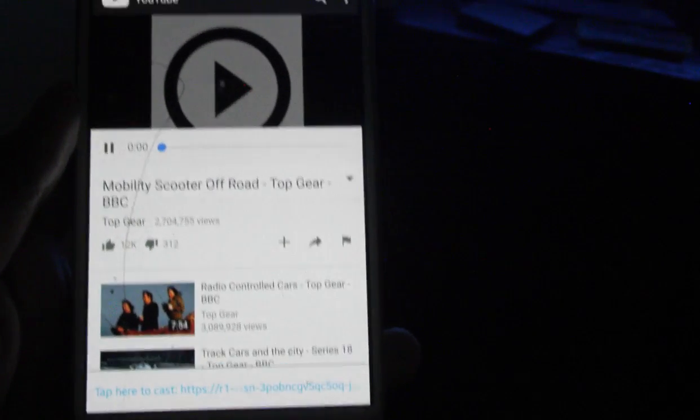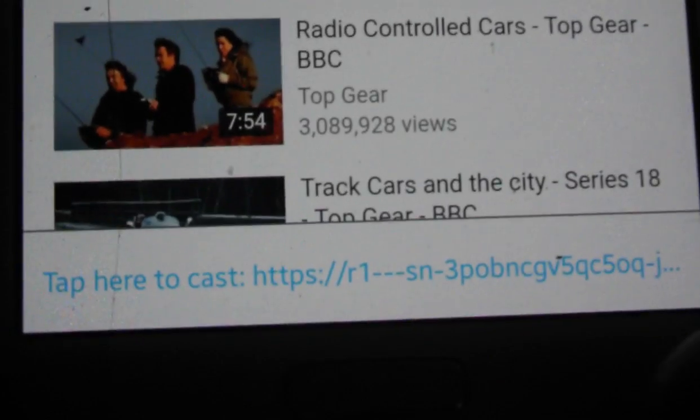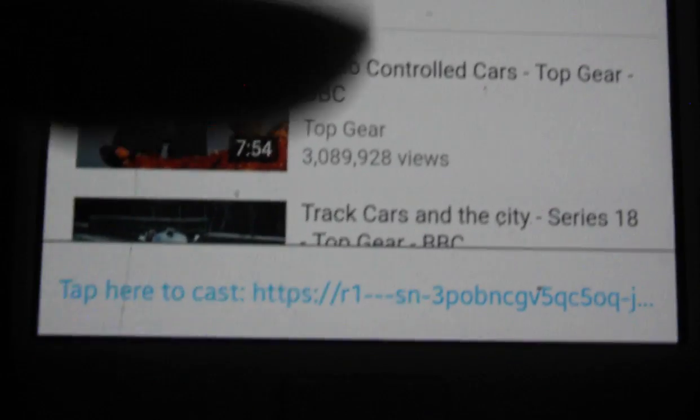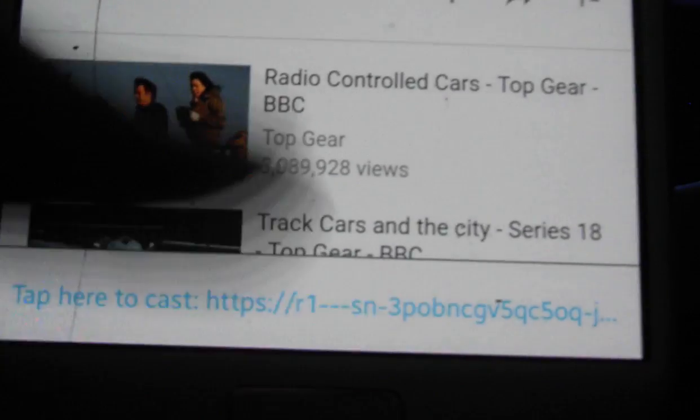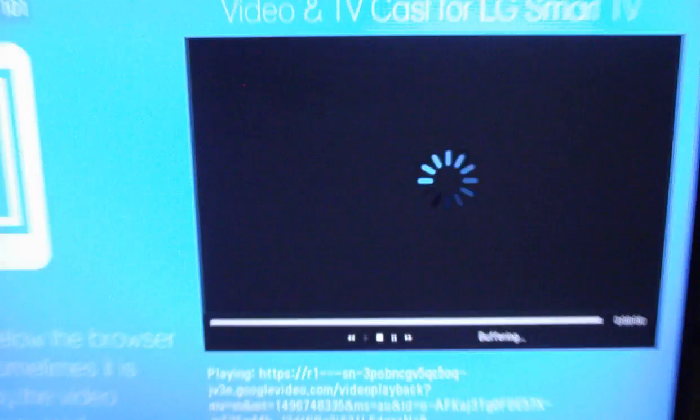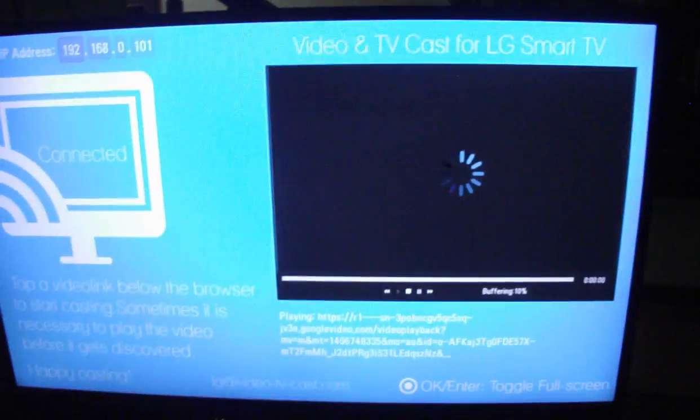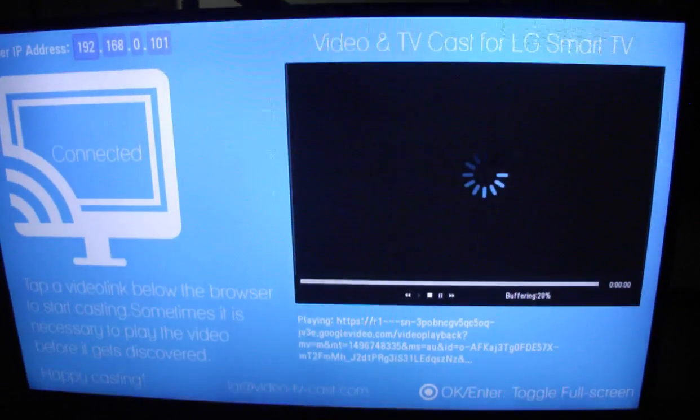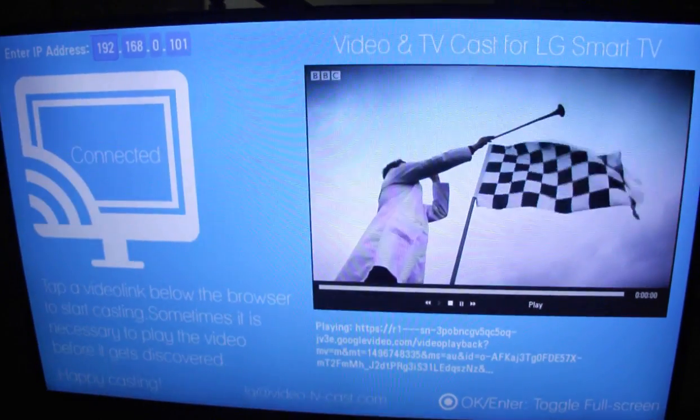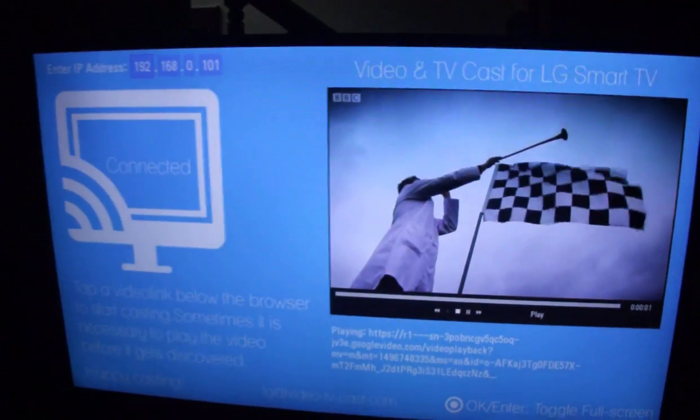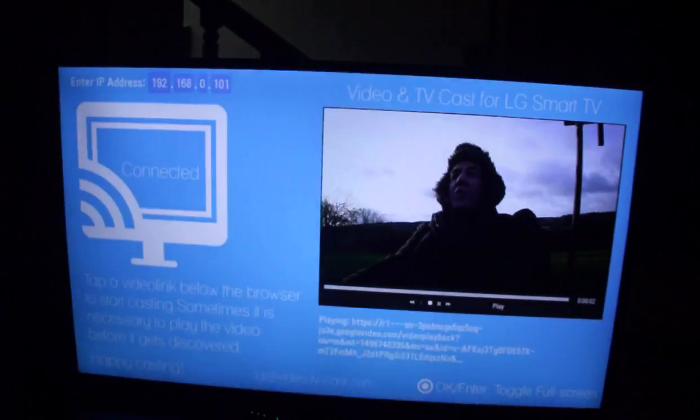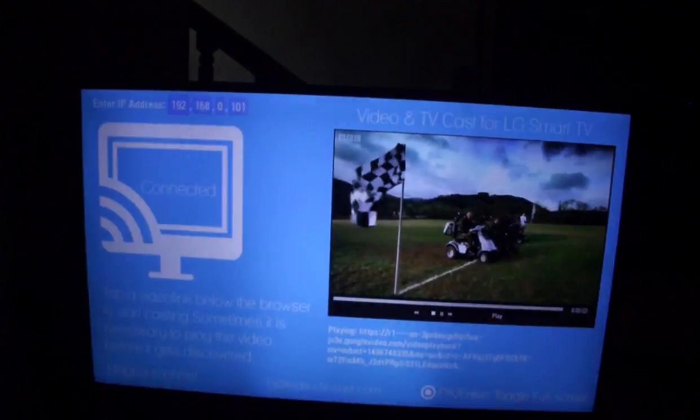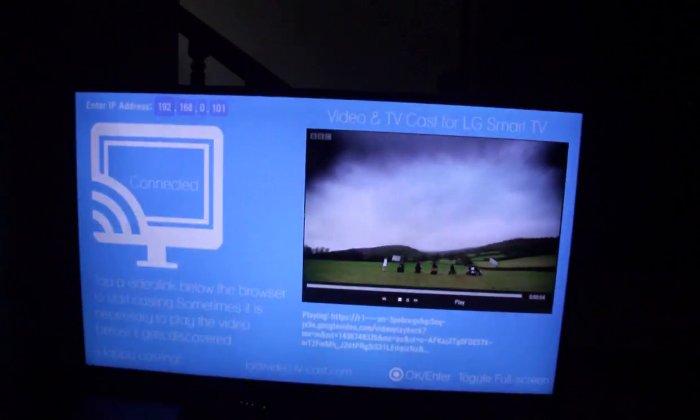And once you have done that, at the bottom you will see something called tap here to cast. So just click on that and you can see that in your TV the video is buffering. And it has loaded into your TV.